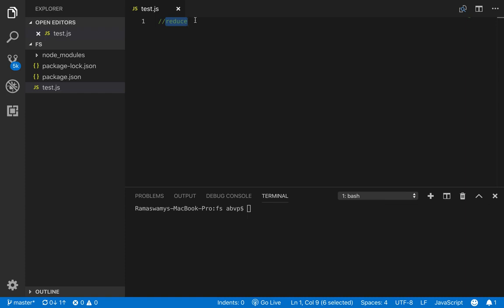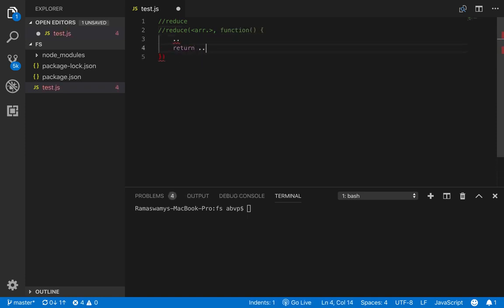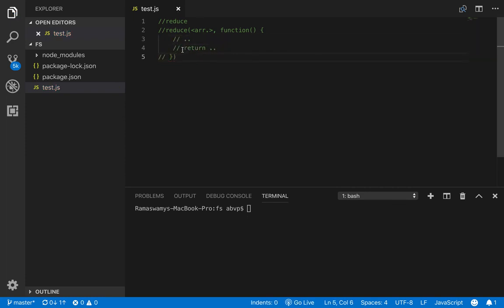For example, say we are interested in the total number of students in a class, or the average marks of a particular course. Also, the signature of reduce is a little bit different from the other array functions we have already seen. The syntax of reduce takes two arguments — array and function — and returns a single value. It looks similar to map and filter, but it is different in this sense: it returns a single value whereas map and filter return an array.